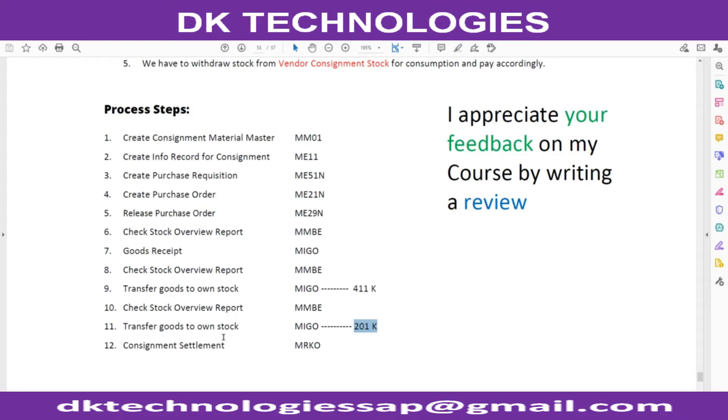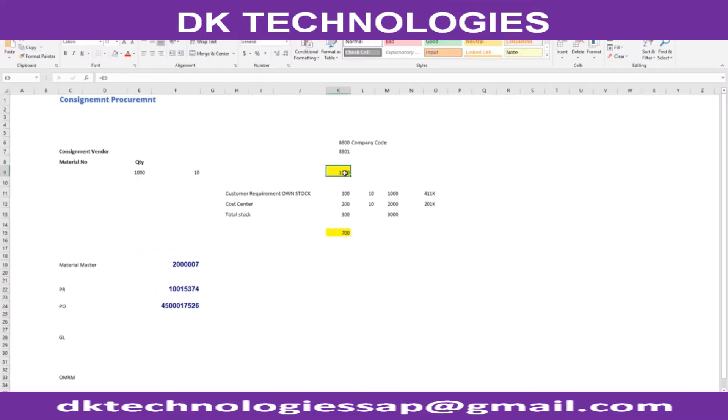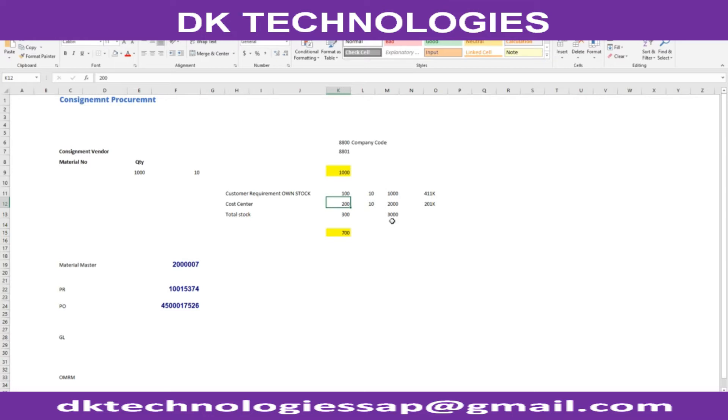Welcome back. In this session we are going to understand consignment settlement. Out of this 1000, we have consumed 100 for own stock and 200 for cost center. Now it's time to settle this liability. We are going to account for the liability at this step.